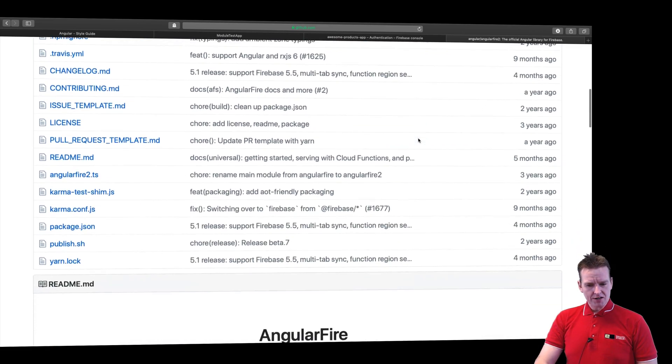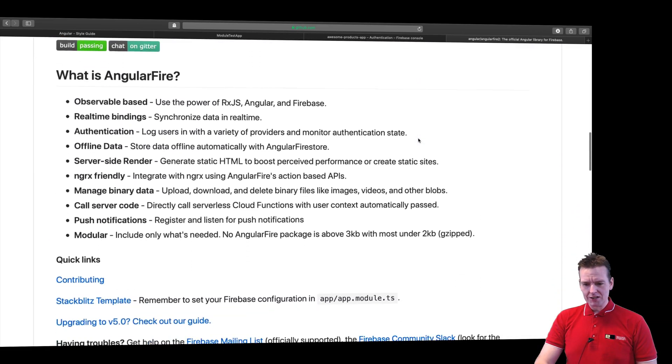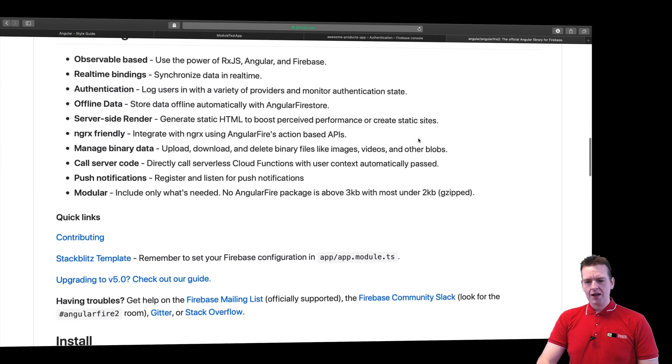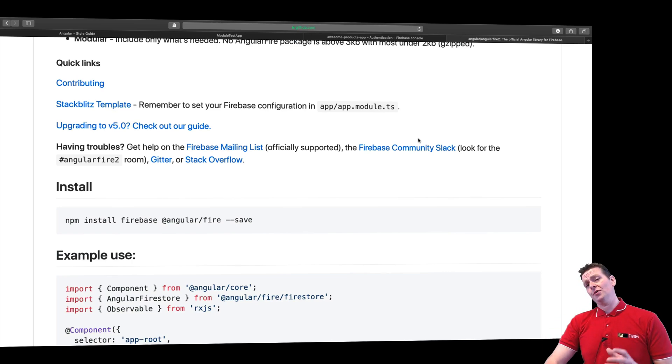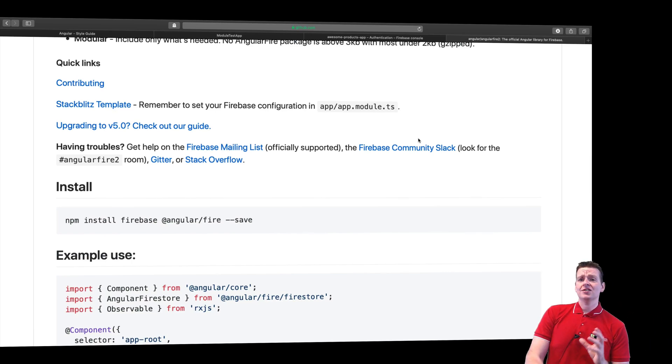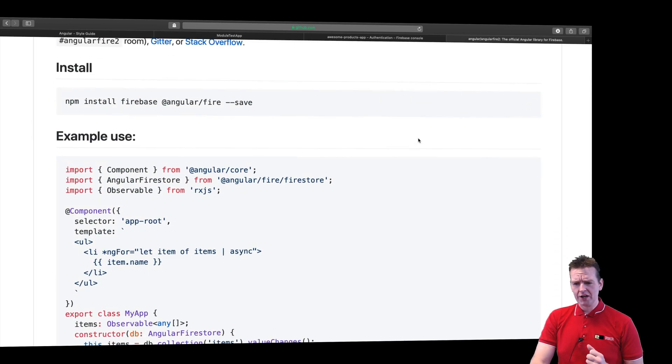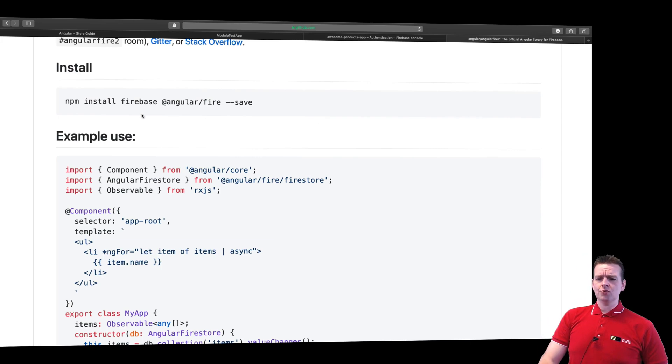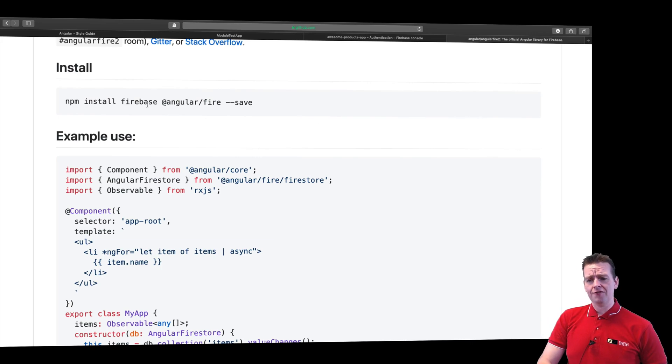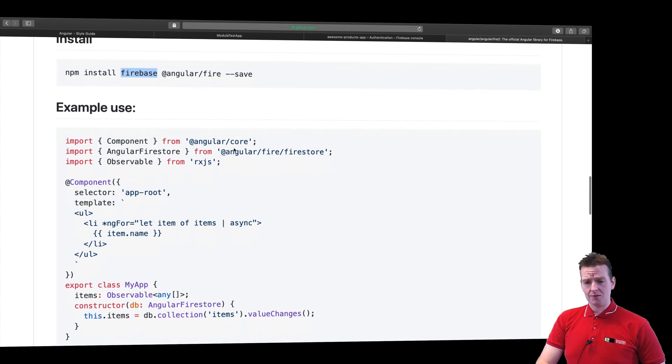So let's try and scroll down a little bit right here and try and figure out how we can actually get going with talking between Firebase and Angular. Now here you can see that to do this, we need to do an installation of Firebase and AngularFire inside our system.